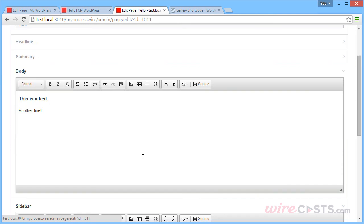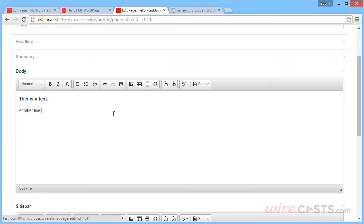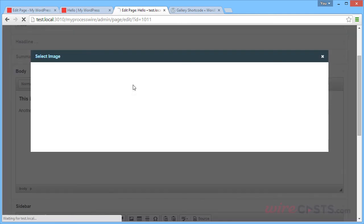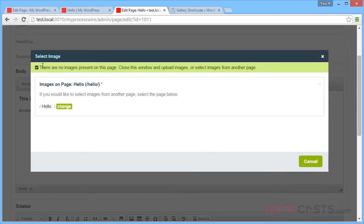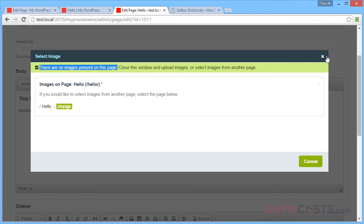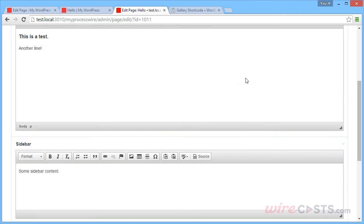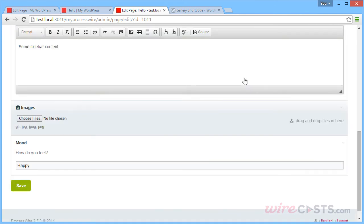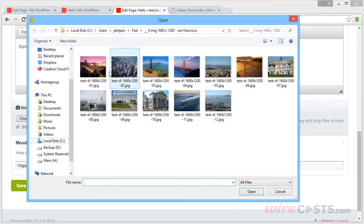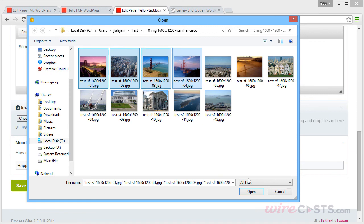Now the body field has an insert image option here. However, we're going to get a message that there are no images present on this page. And that's because we first need to upload images for it to be made available to insert. So let's scroll down to the images field, and we'll go ahead and upload the same four images.